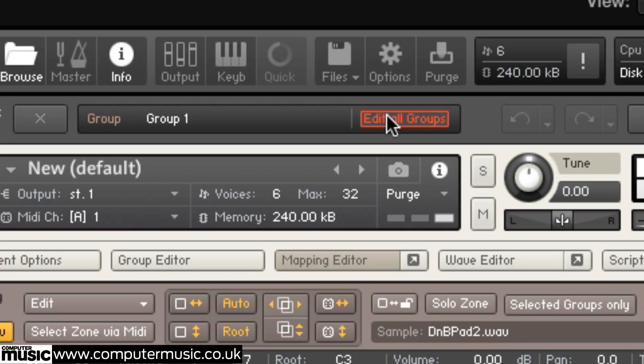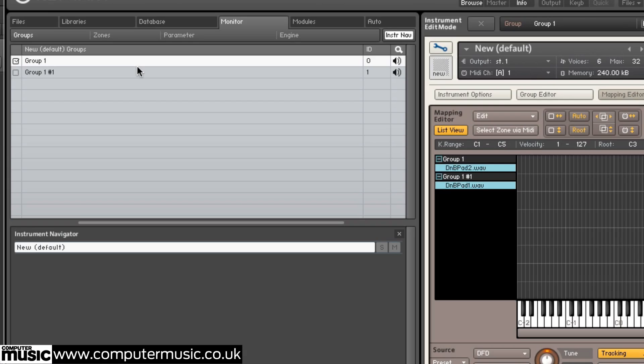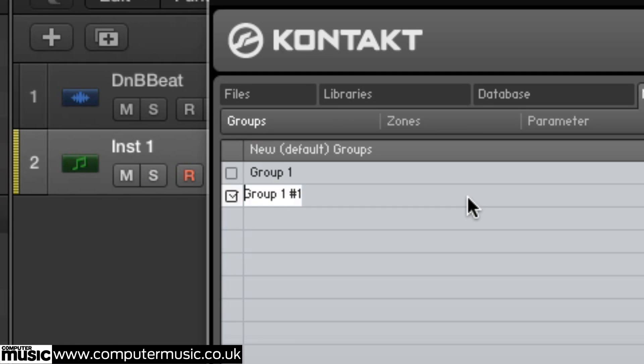Next, turn off Edit All Groups, the button's top centre of the instrument, before opening the browser's Monitor page and naming our groups Pad1 and Pad2 respectively.